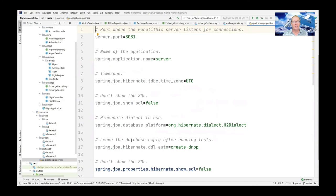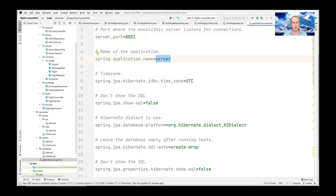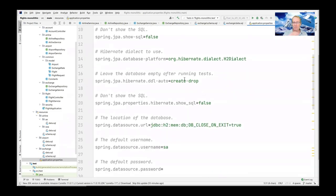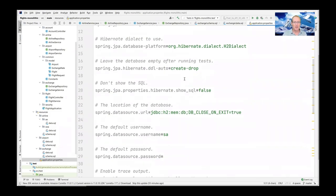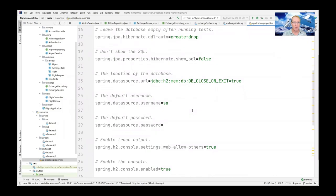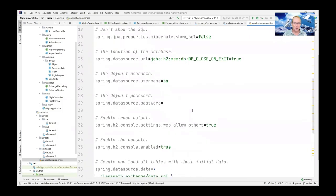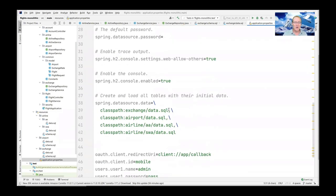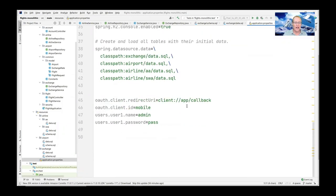One other thing worth mentioning is the properties file. You can use it to set certain characteristics of the overall application in one location — for example, setting the port where the monolithic server listens for connections (port 8081 in this case), the application name, the time zone, and various other tunable properties. You can specify where you want the database to reside — in memory or on disk — set default usernames and passwords (not in production, but fine for testing), and specify where to create and load tables with their initial data.